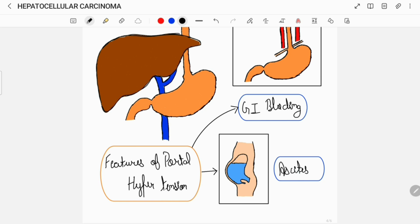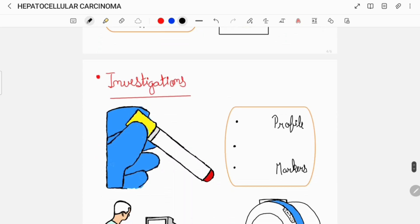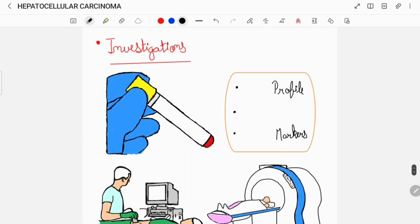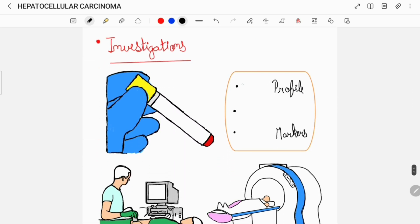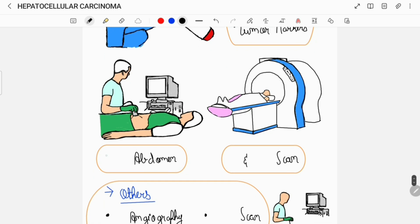To confirm the diagnosis of hepatocellular carcinoma, your doctor would advise you to get some investigations done which can include a blood profile, liver function test, levels of different tumor markers, an ultrasound, a CT scan, and an MRI scan.